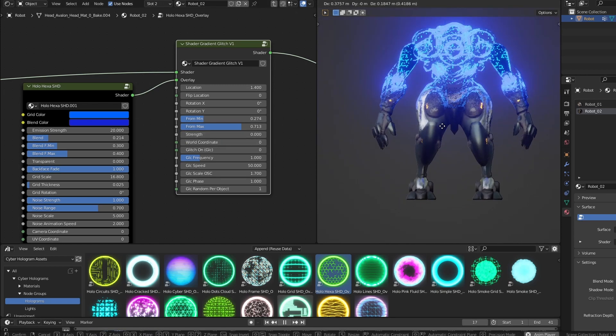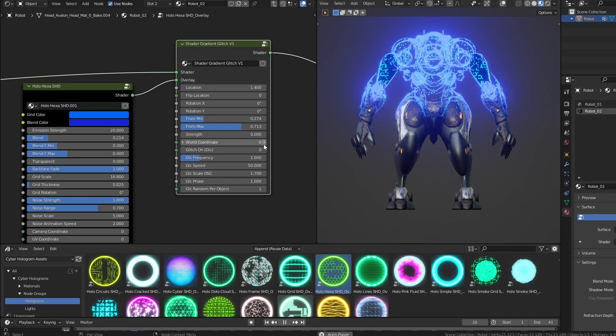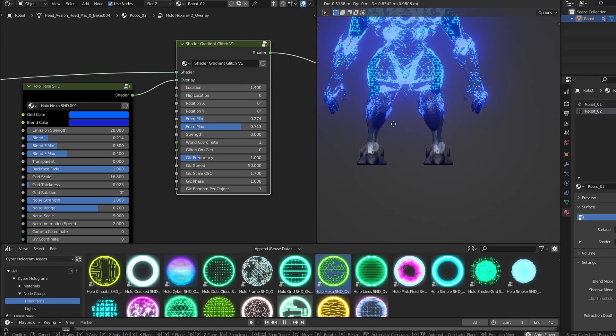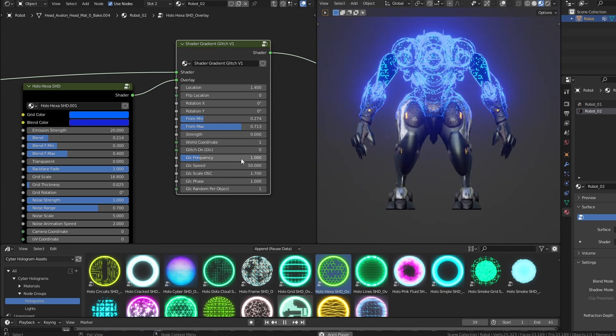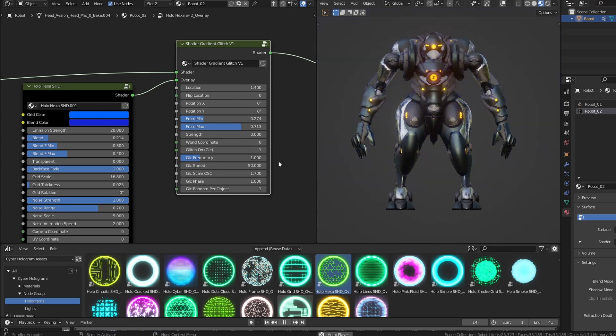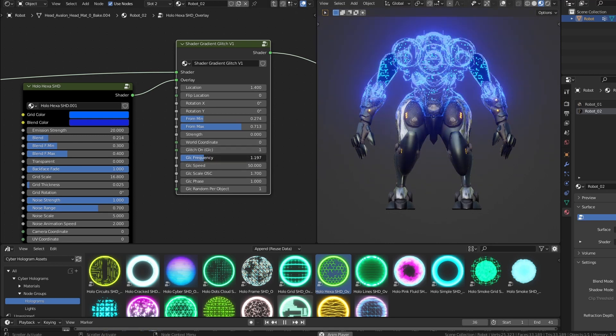It is possible to anchor the gradient to world coordinates instead of local ones. Here too it is possible to introduce an additional glitch effect, with the usual parameters.